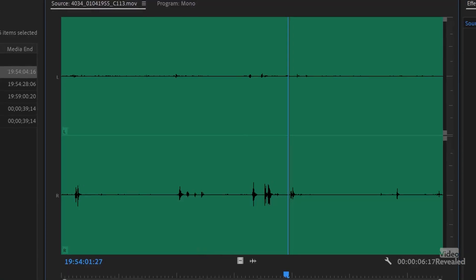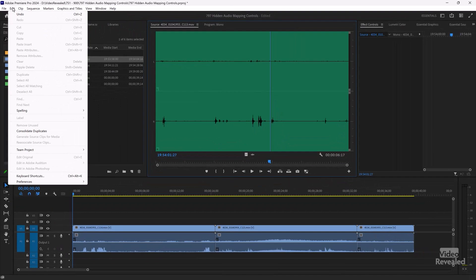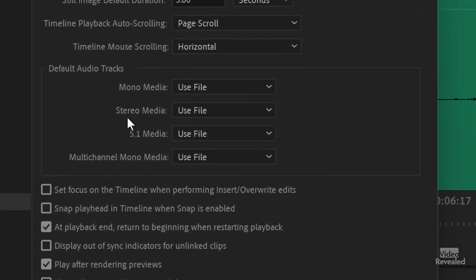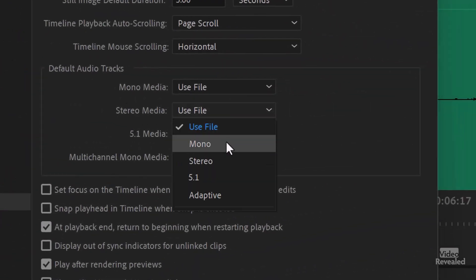The problem is this camera operator was recording in stereo, which is fine — we can change that. It's better to have these as dual mono. In the preferences, you can actually tell Premiere Pro to interpret that when you import. In the Edit menu on Windows, or the Premiere Pro menu on Mac, go to Preferences — it's not in Audio, it's actually in Timeline. You can tell it to bring stereo media in as mono, so it will be dual mono.